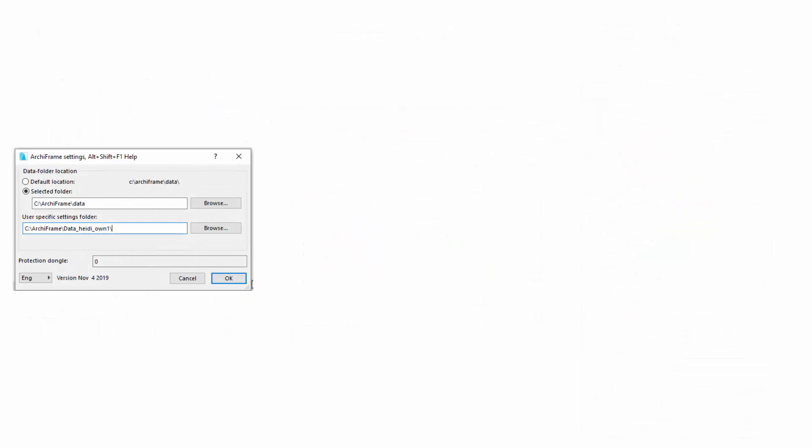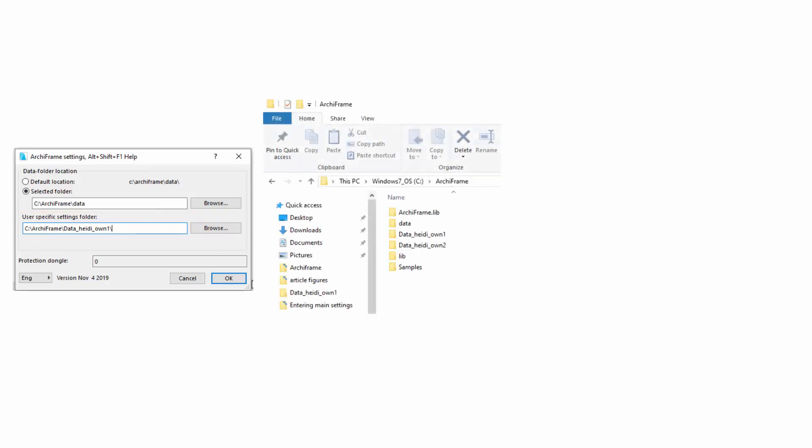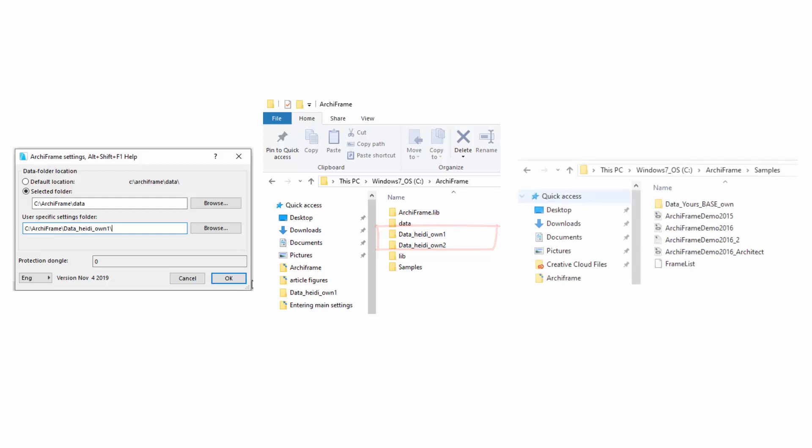On the other hand, the user-specific settings folder should be given a custom name because you do not want this folder to be updated when Archiframe is updated. For example, these folders have a custom name, so they will not be overwritten when Archiframe is updated, while the data folder will be overwritten.